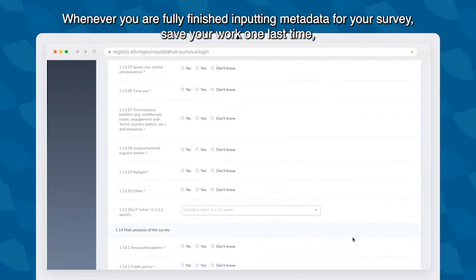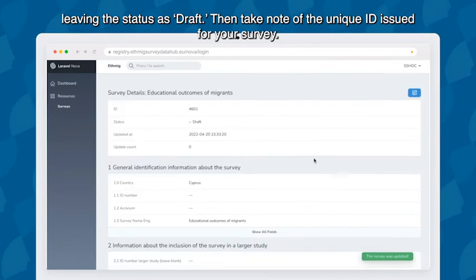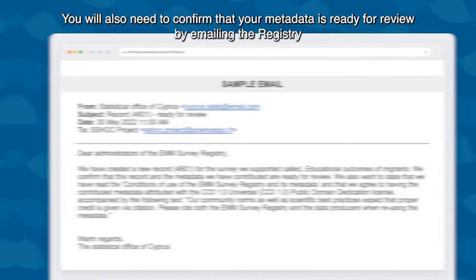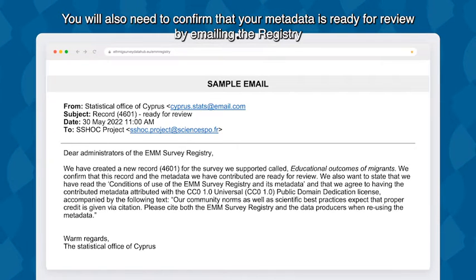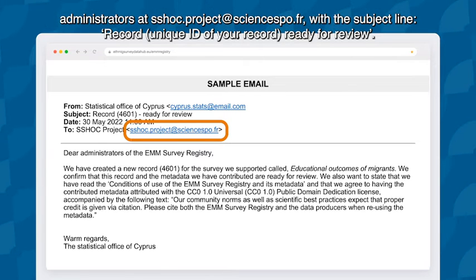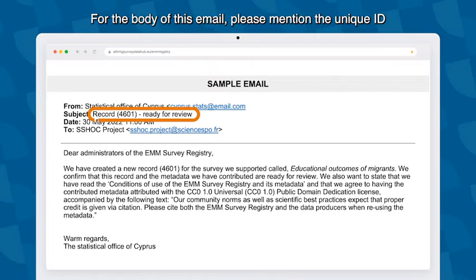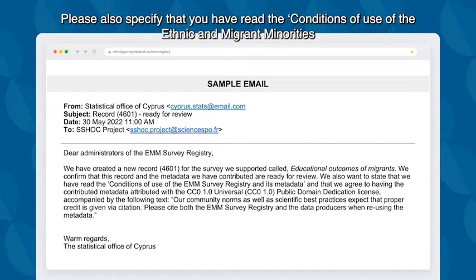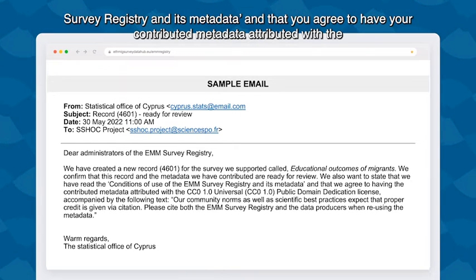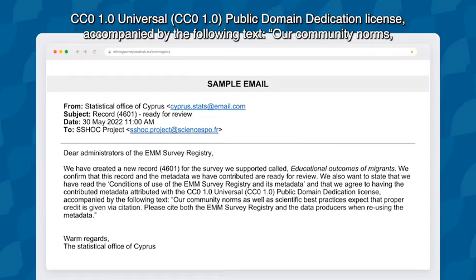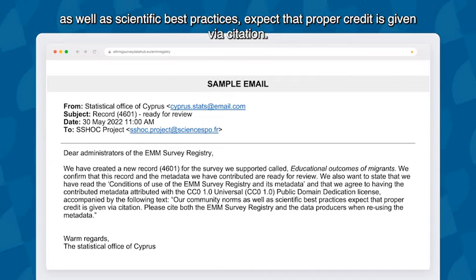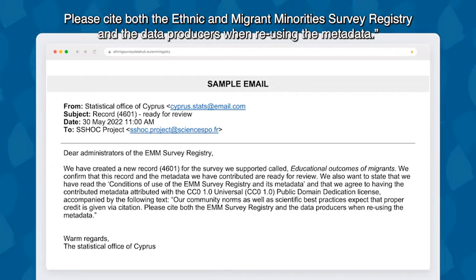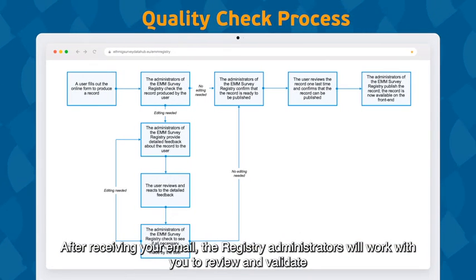Whenever you are fully finished inputting metadata for your survey, save your work one last time leaving the status as Draft, then take note of the unique ID issued for your survey. You will also need to confirm that your metadata is ready for review by emailing the registry administrators at shock.project@sciencespo.fr with the subject line: 'Record [unique ID of your record] ready for review.' In the body of the email, mention the unique ID and the English name of the survey. Please also specify that you have read the conditions of use and agree to have your contributed metadata attributed with the CC0 1.0 Universal public domain dedication license, accompanied by the text that proper credit is given via citation when reusing the metadata.